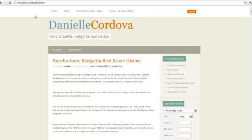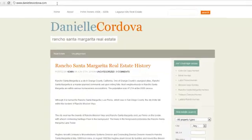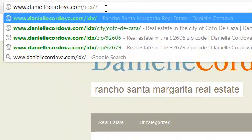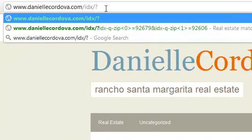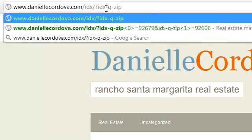First thing we're going to do is go to our test site daniellecordova.com, and we're going to start to type out our parameters. In this case, we're going to add forward slash dash IDX. You have to start your parameter with a question mark, and we're going to do the parameter for zip codes.